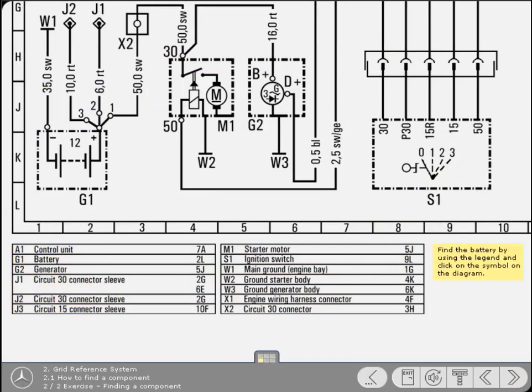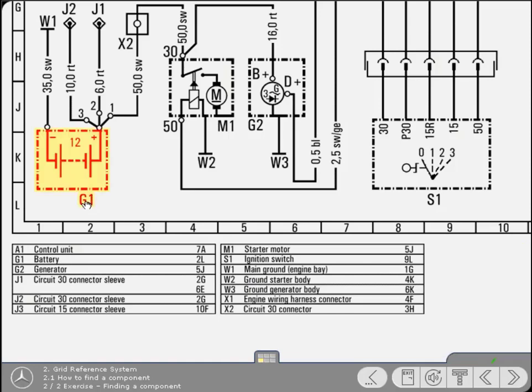Now you try. Use the legend to find the battery and then when you've found it, click on the symbol on the diagram. Yes, well done. As you can see, finding a component is quite straightforward.